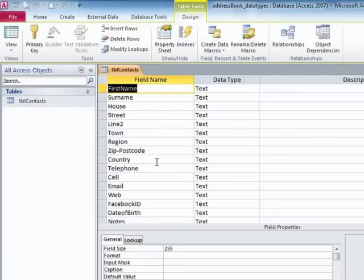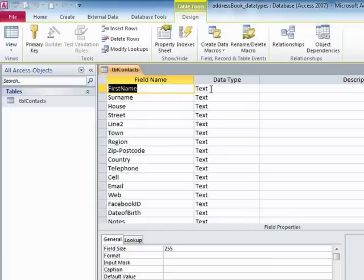And currently, all of them have the same data type. They have a text data type. That is, they will accept text values.